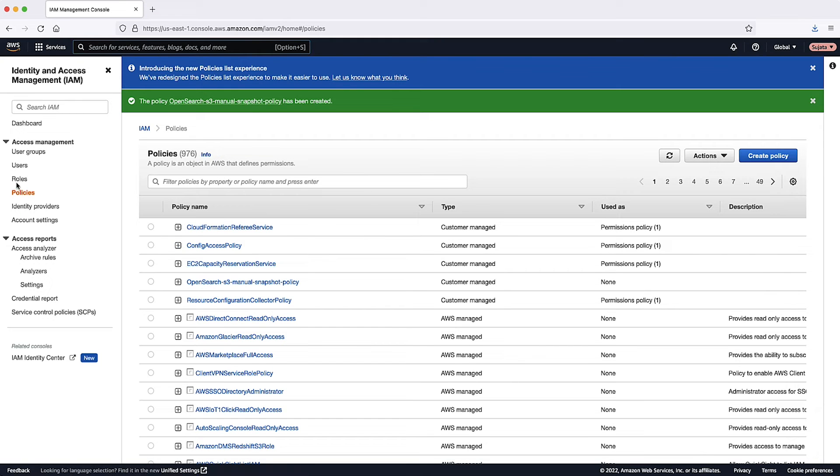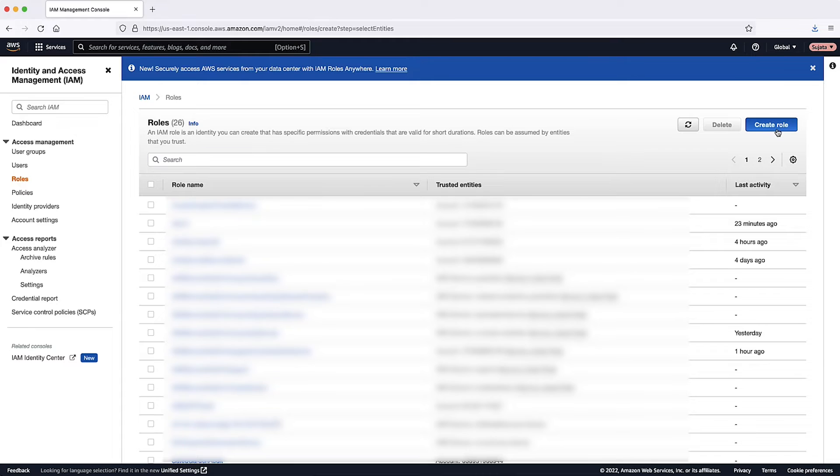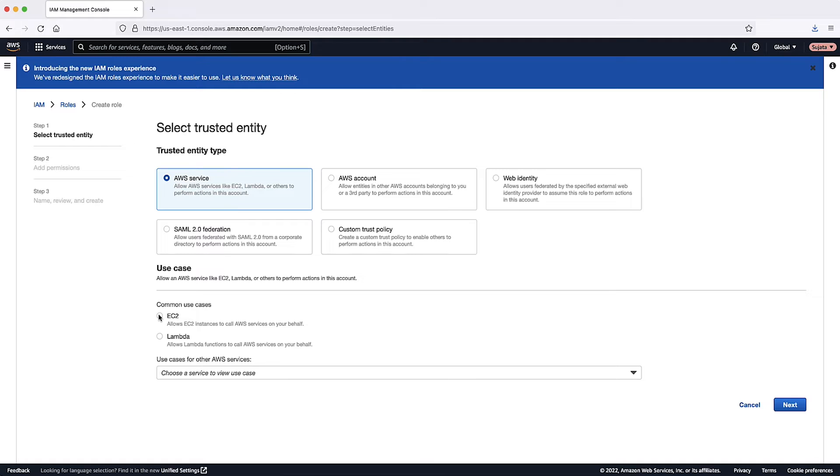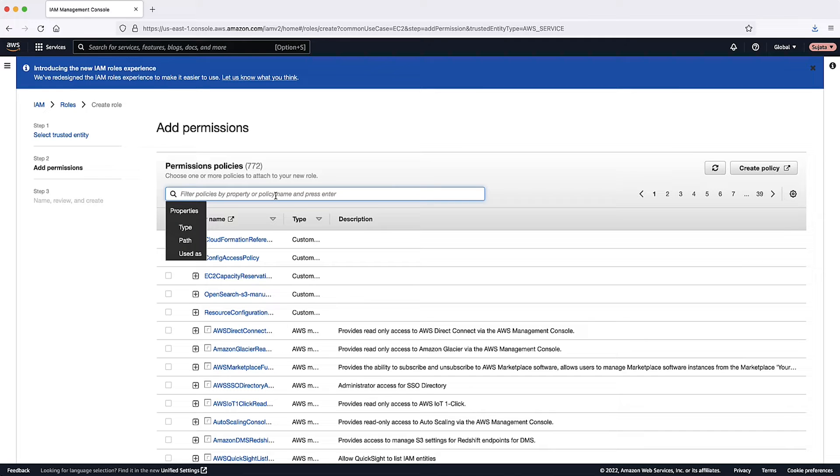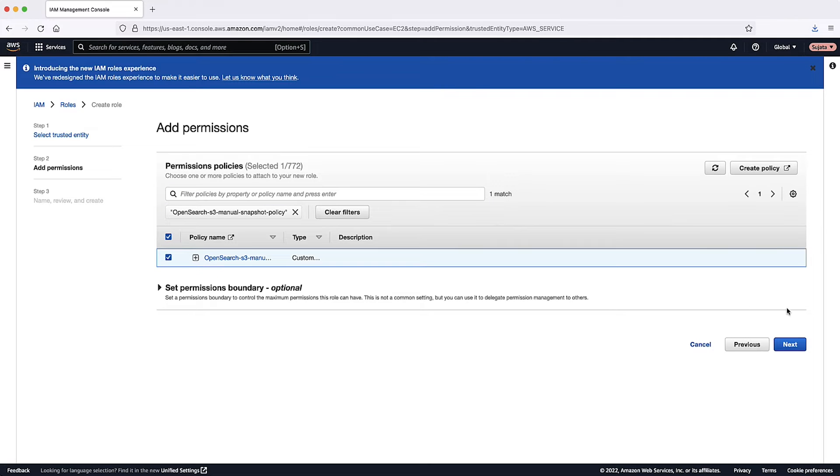Choose Roles, choose Create Role. For the type of trusted entity, choose AWS Services. For use case, select EC2. Choose the button Next. Under Add Permissions, search for OpenSearch S3 Manual Snapshot Policy created earlier. Select this and then choose Next.